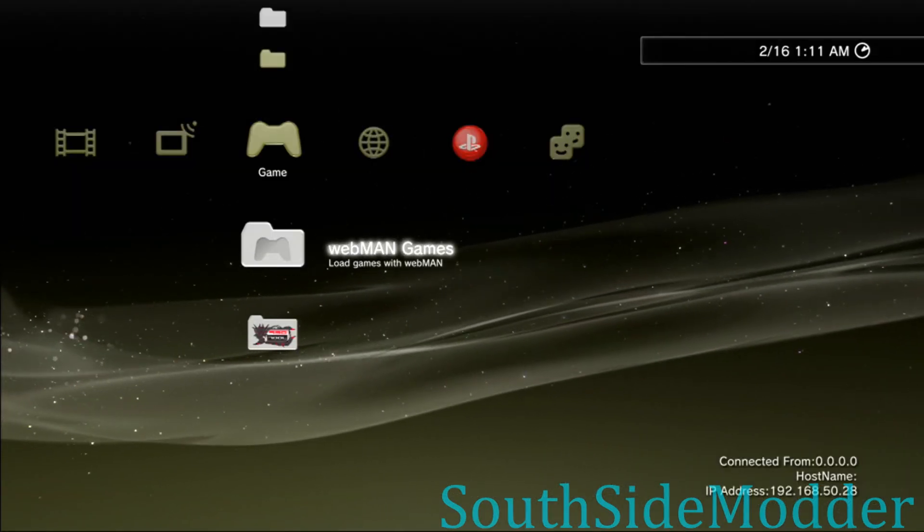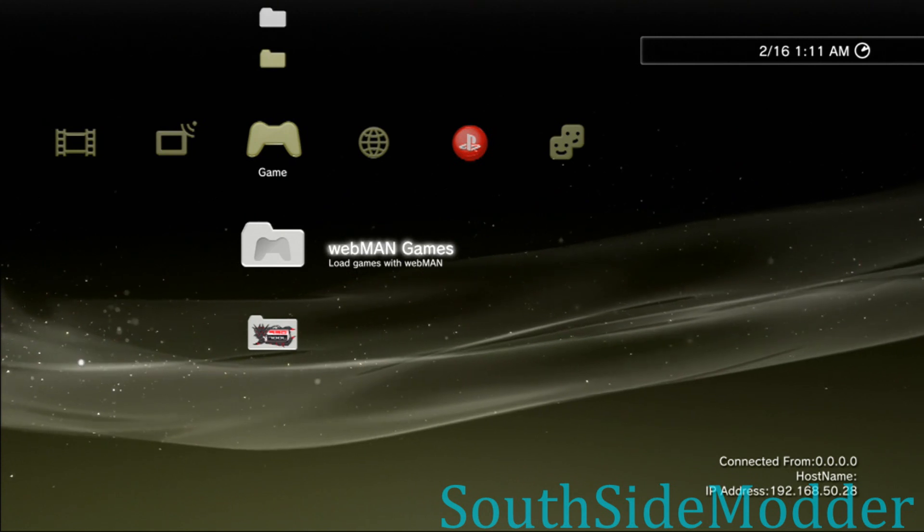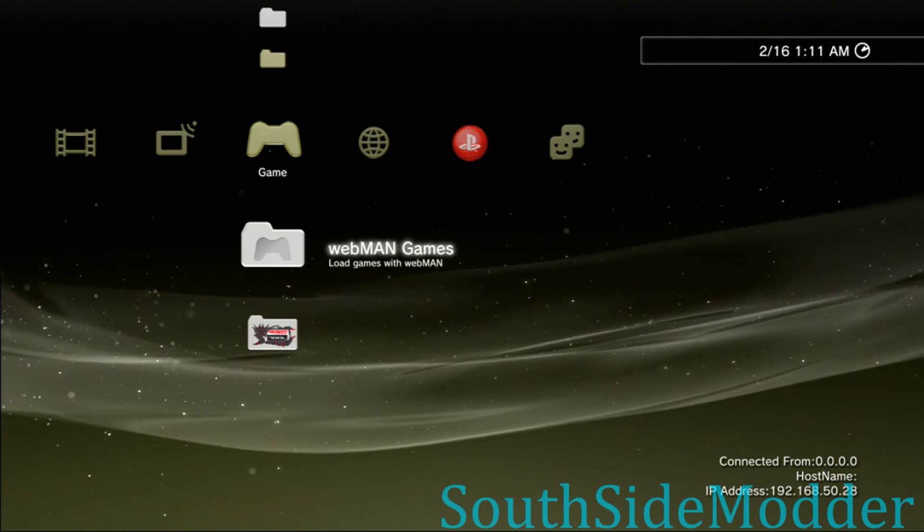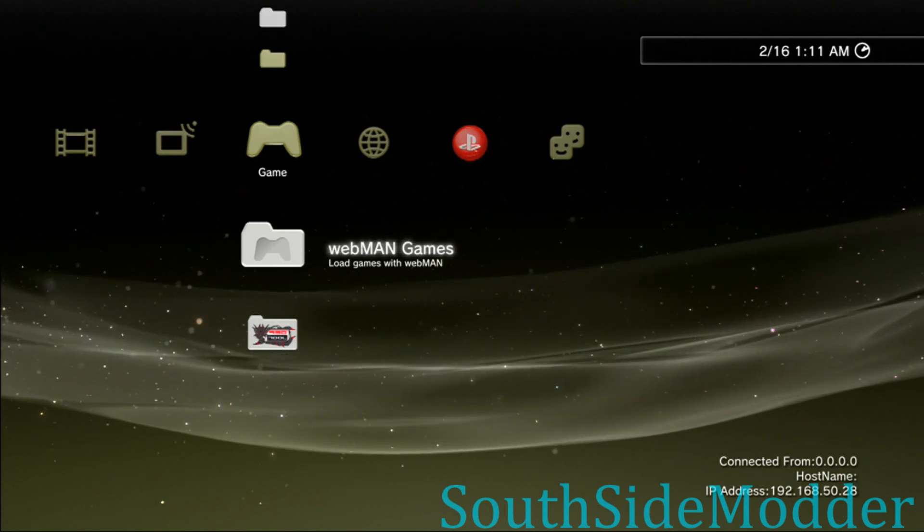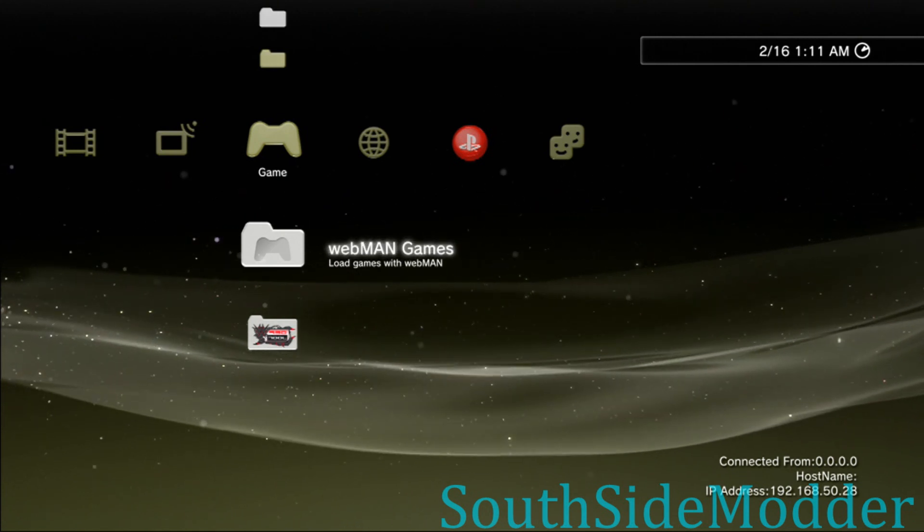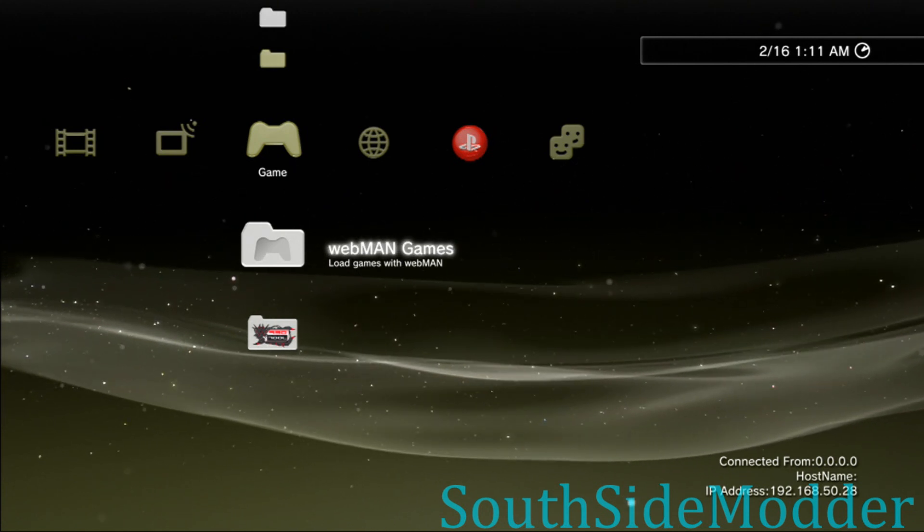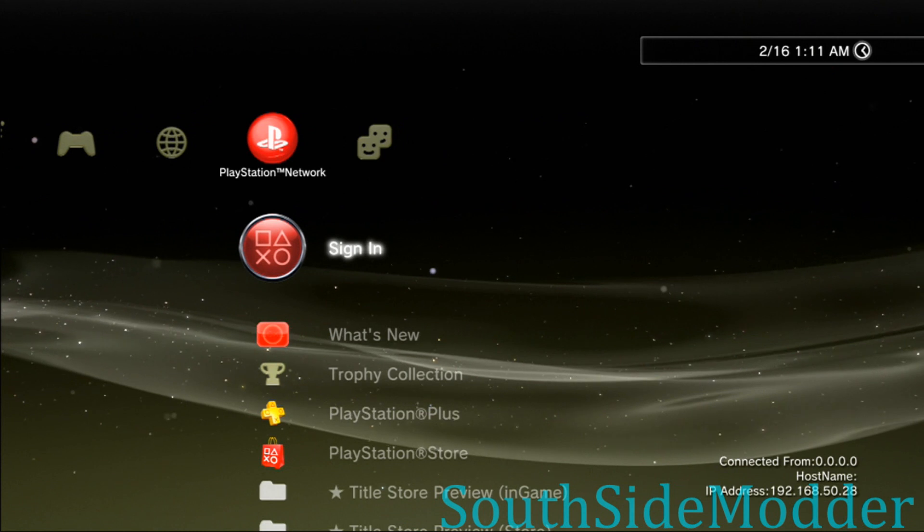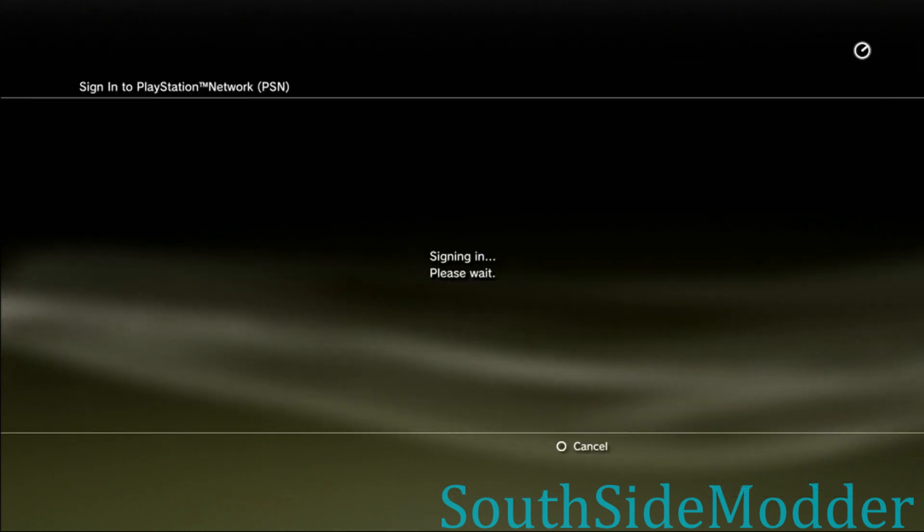Hey guys, I'm making this quick tutorial to show you how to sign in on 4.84 on any custom firmware, KEX or DEX. I'm going to show you right now when I try to sign in, I get the update error as you can see.